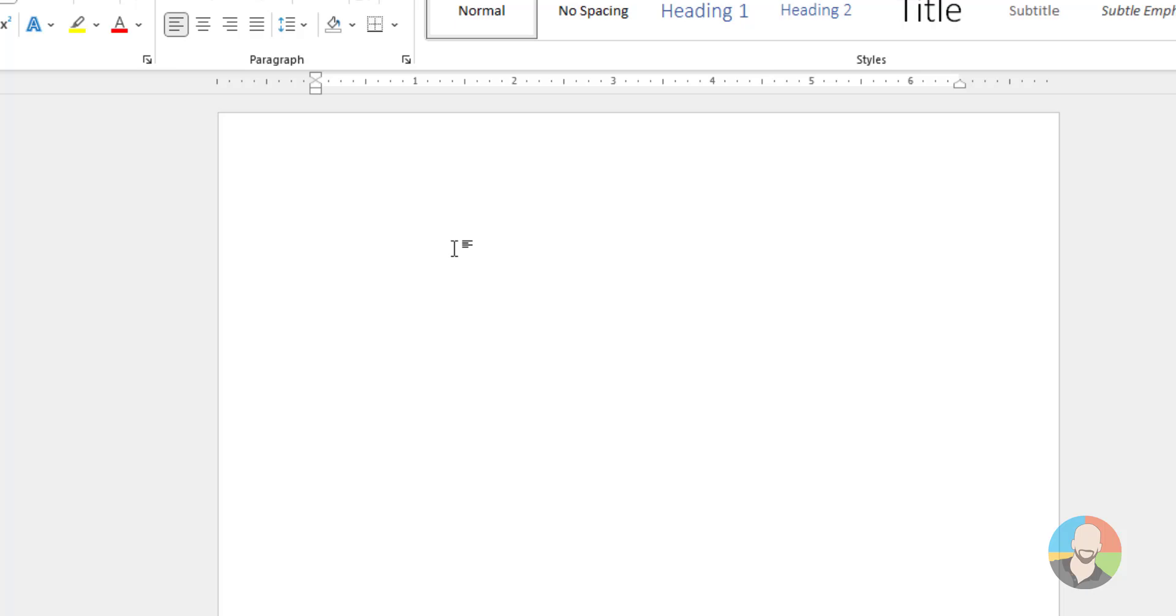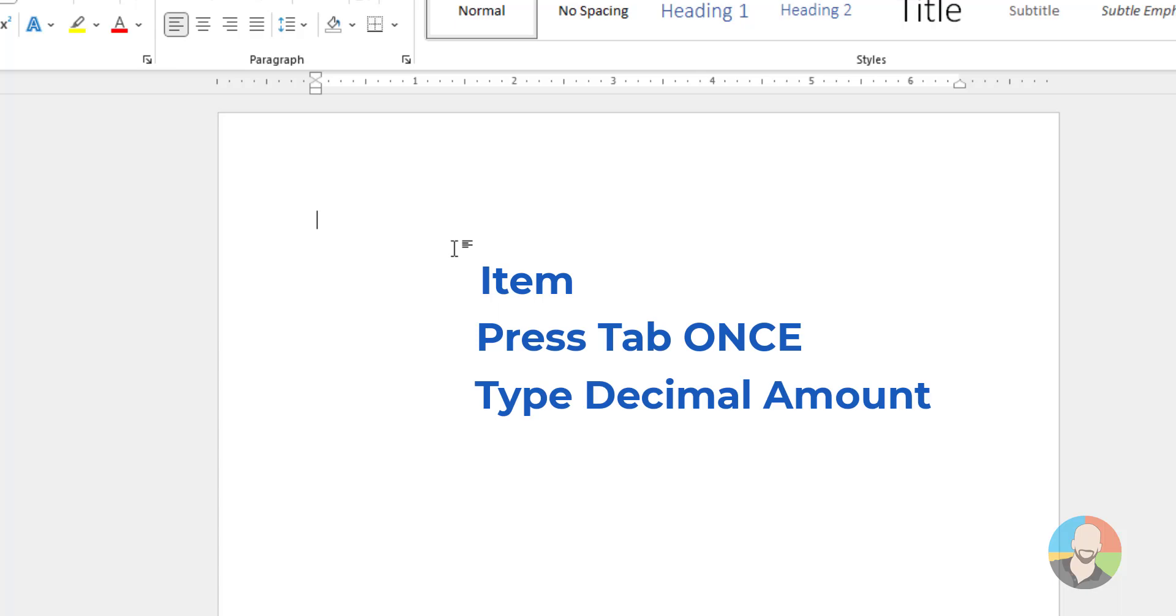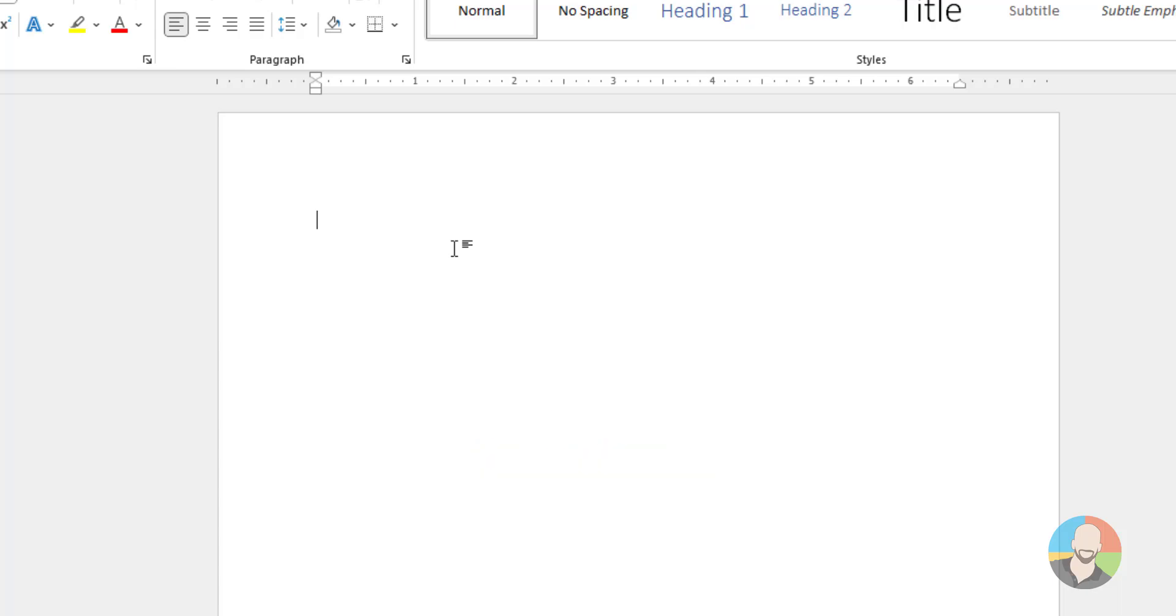So the pattern is, you type your item, then press your tab key one time, then type your decimal amount, press enter, and then repeat the pattern until you're complete.